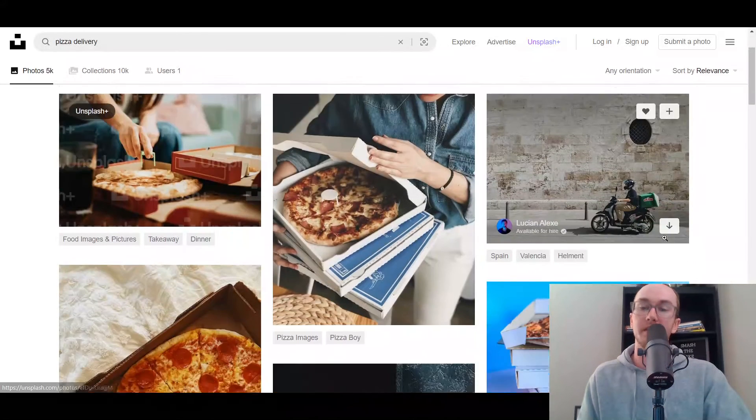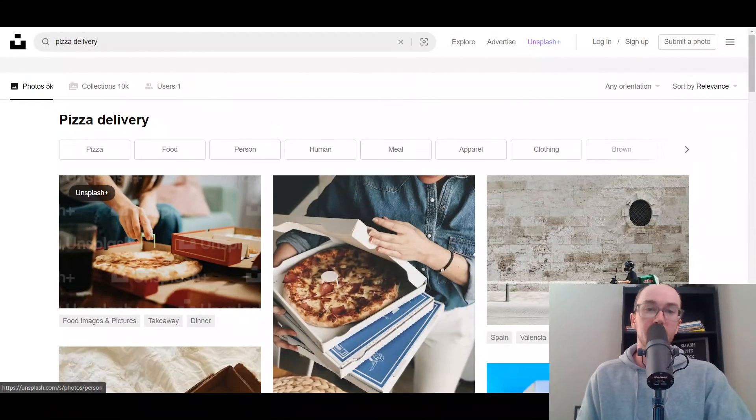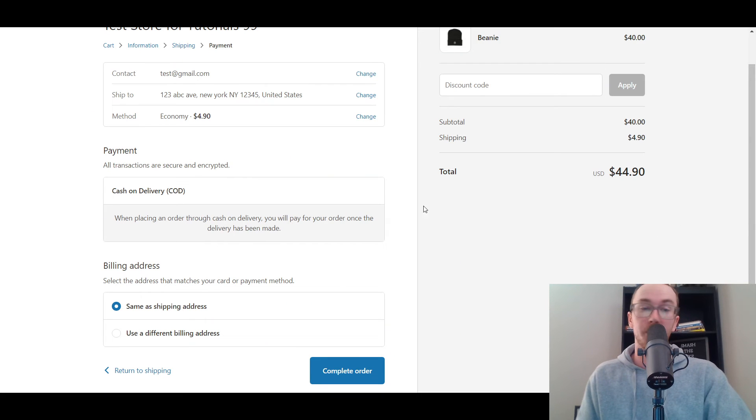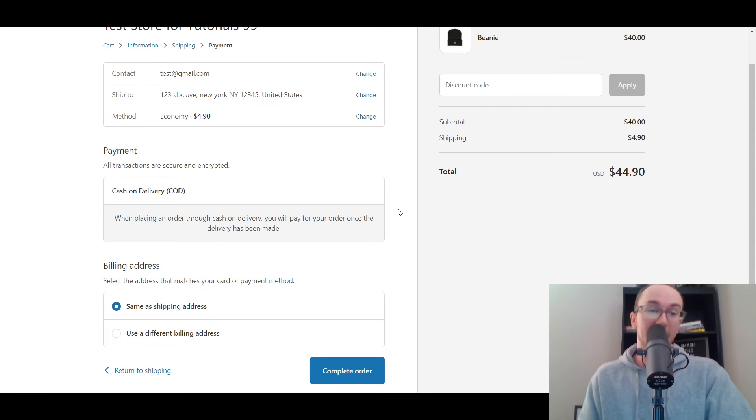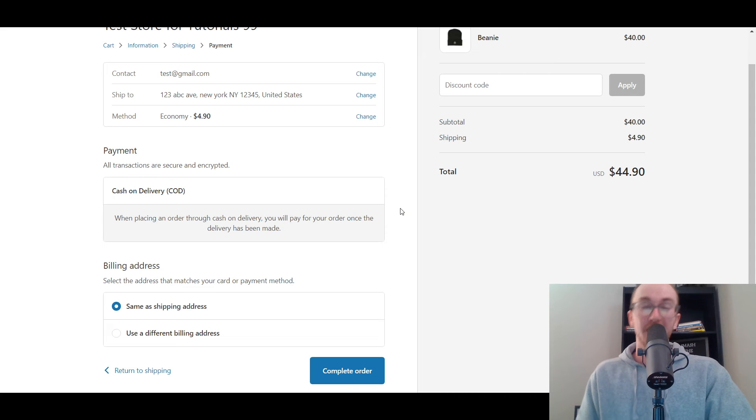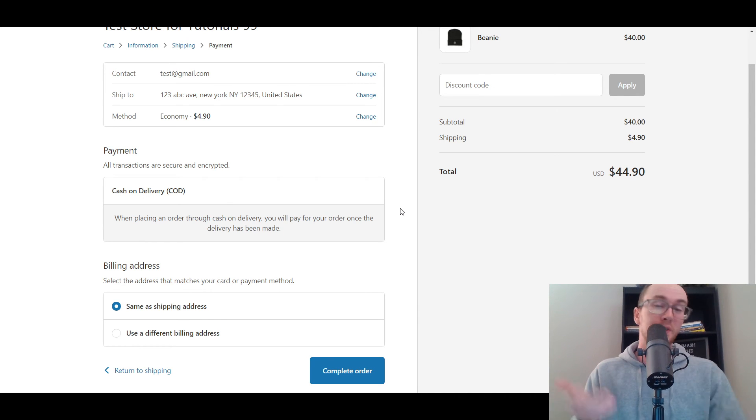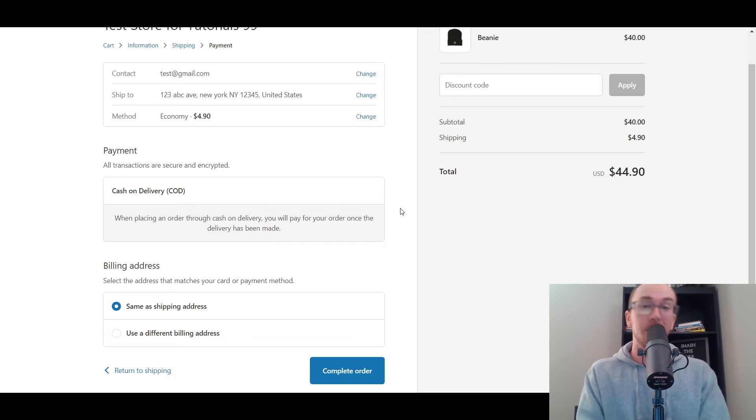Again, just like pizza delivery, same sort of setup here with cash on delivery. So yeah, that's pretty much how cash on delivery works in a Shopify store. You know, overall would I recommend it? Maybe it depends on your specific store and your specific needs.